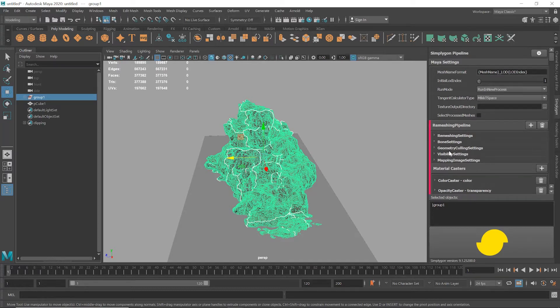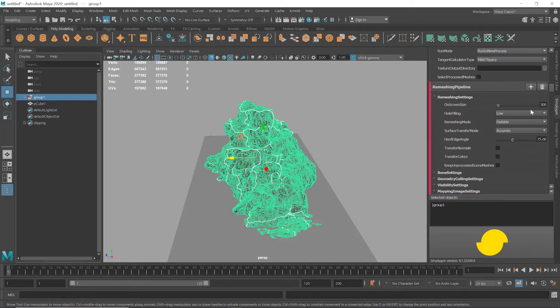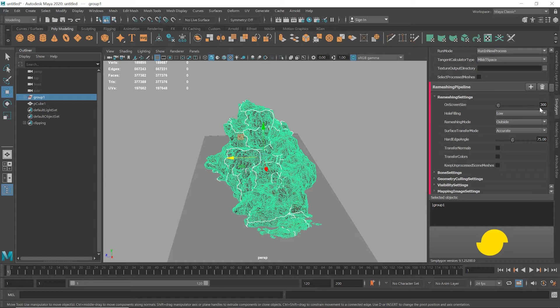If I open the re-meshing settings, I'll leave the screen size setting to 300 pixels. This means we'll be creating a re-mesh that's suitable to be used when the object's bounding box takes up 300 pixels of screen space. The distance this happens at depends on the size of the object, the rendered resolution, and the camera's field of view.